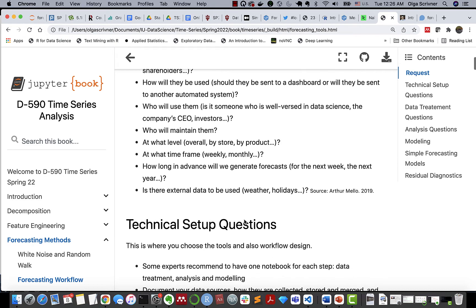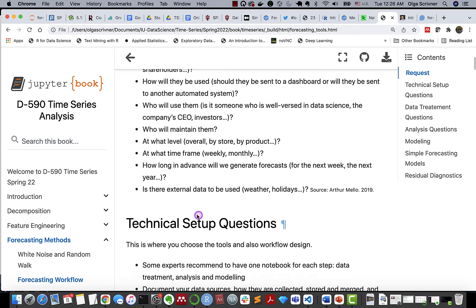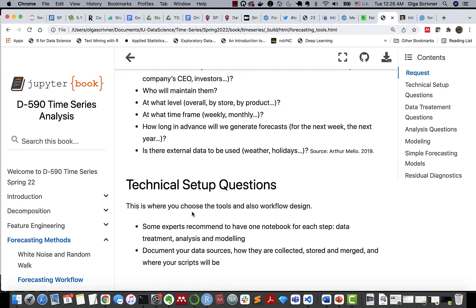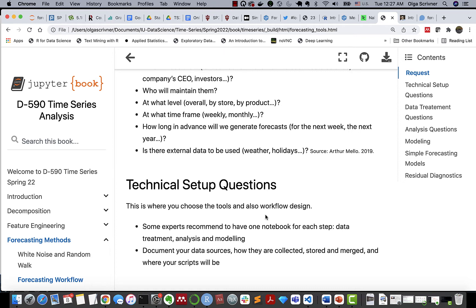So the second stage is technical setup. It would be helpful for us to understand and plan ahead of time our workflow design. Are we using notebooks? Are we using R, Python, or Excel or other programming tools and software? Some experts also recommend having one script or one notebook for each step: one for data processing, one for analysis, one for modeling, for example.